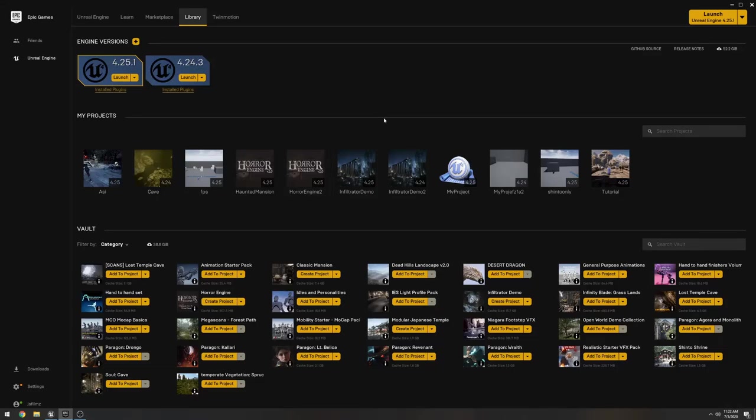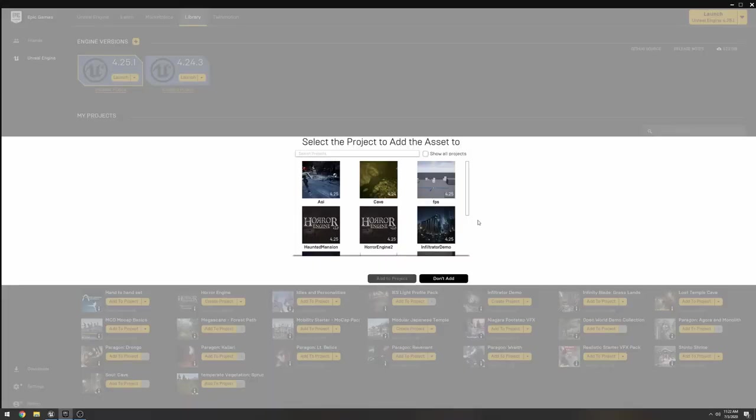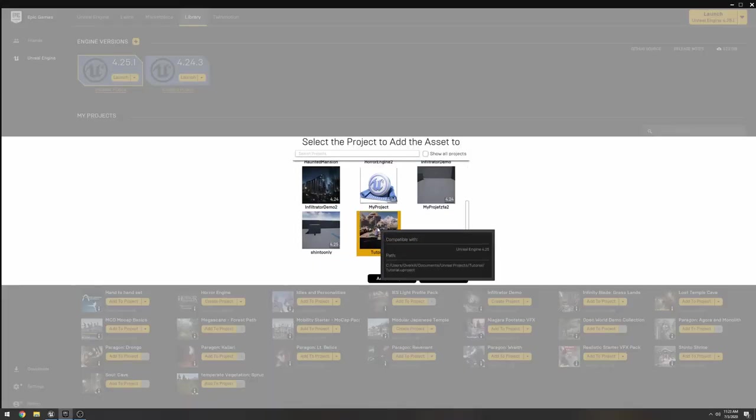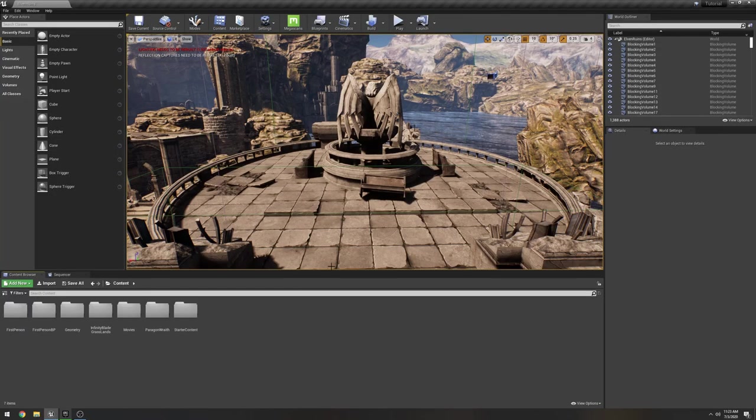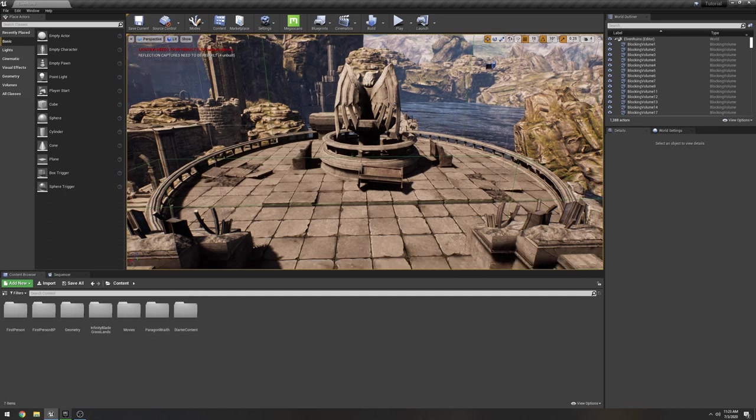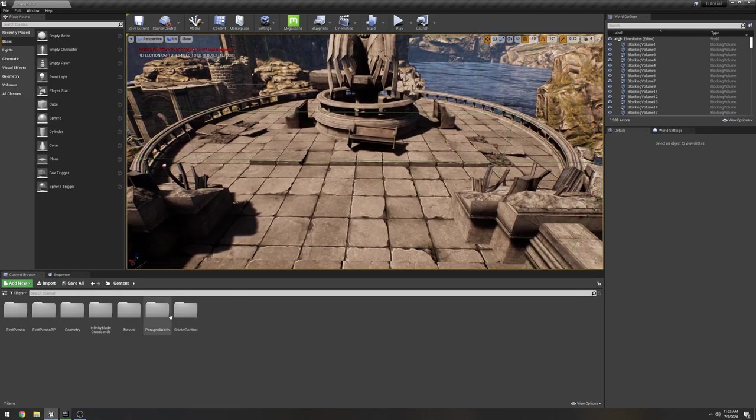So, what we're gonna do is go to our Epic Launcher. And as you all know, you can get the characters from the Marketplace for free. And we're gonna drop in Wraith, which is the one that I used from my previous video. So, we're gonna click Add to Project. And then the project's name is Tutorial. That was actually really fast. So, let's go ahead and drag and drop him here.